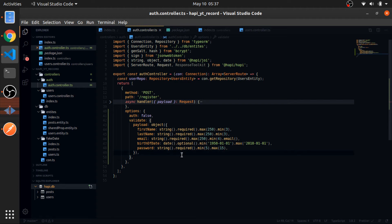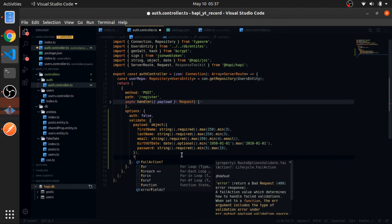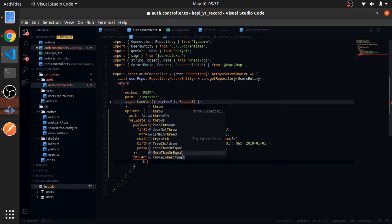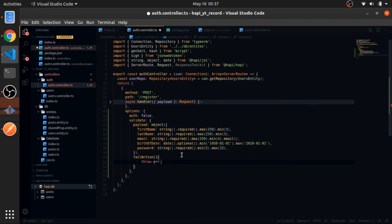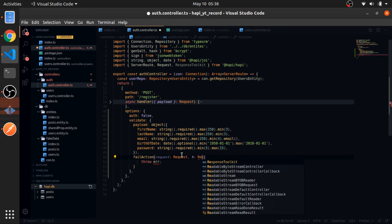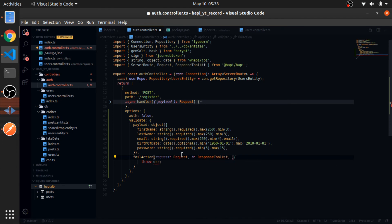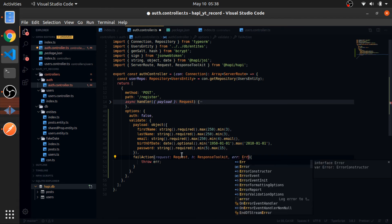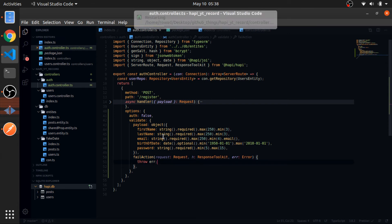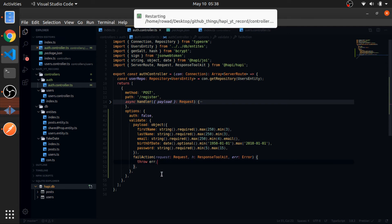So after the payload, just pass the fail action function. And this is, we'll throw an error. And this error comes as the third argument. So request, and H, this is the response toolkit. And now the error, which is from Joi. If you just throw that, the same error you have here, it will be just returned to the frontend. So let's try this.